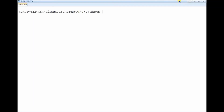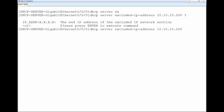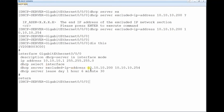The last thing to configure is the IP address exclusion. Type: dhcp server excluded-ip-address 10.10.10.200 10.10.10.254. Display the configuration — done. We have excluded the IP address range from 10.10.10.200 to 10.10.10.254. Those addresses will not be provided to any client; the IP addresses provided will be from 10.10.10.2 up to 10.10.10.199.